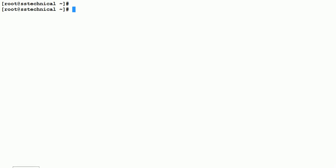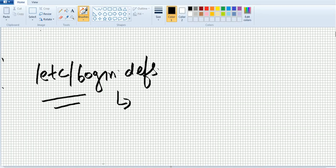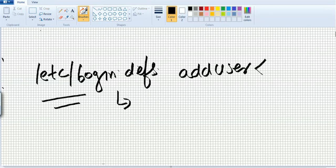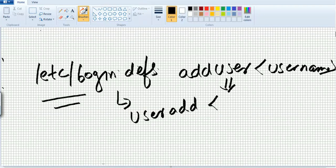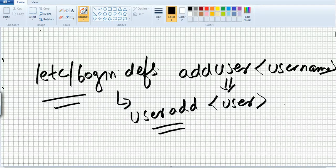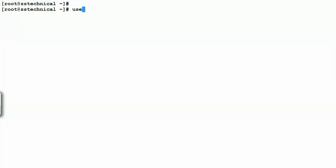To create a user, the command is 'adduser username' or you can use 'useradd username'. Both commands are the same and you can use either to create a new user. Let's go ahead and create a user using useradd.